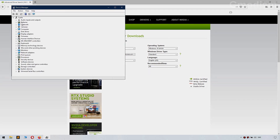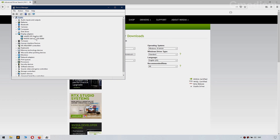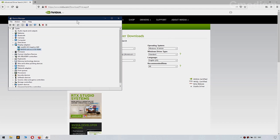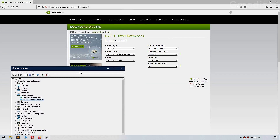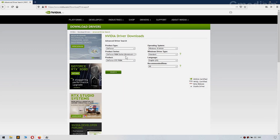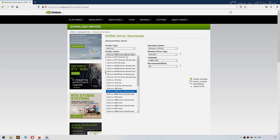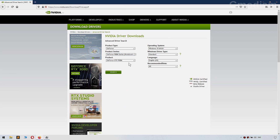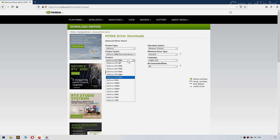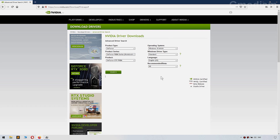Inside here you can find display adapters. The display adapter that says NVIDIA something is your display adapter. You can see the numbers here — you'll just write in, for example, 950 M because M is for notebooks. GTX 950 M — that's mine.